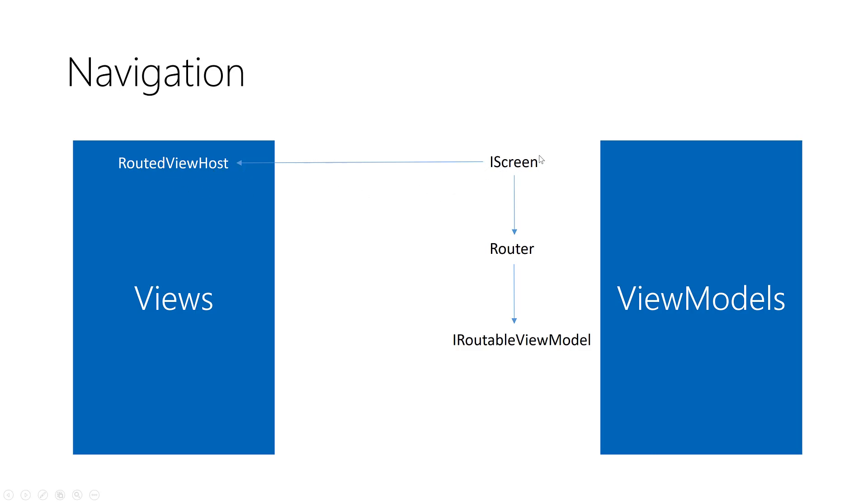After that you can use the router of this instance to navigate between pages or view models that implement iRoutable view model.